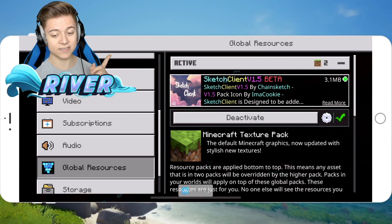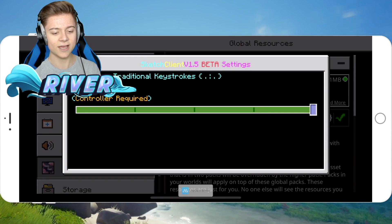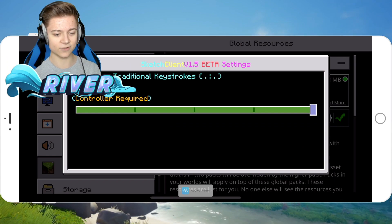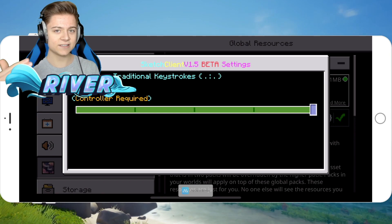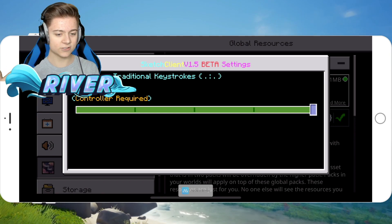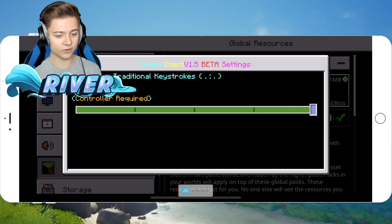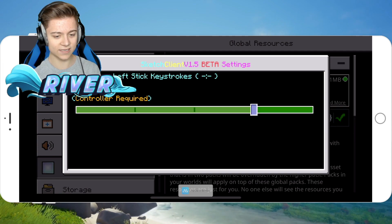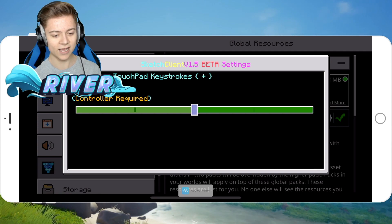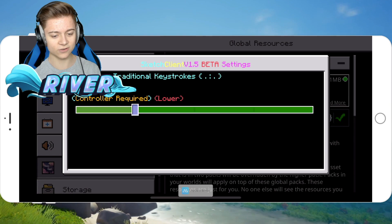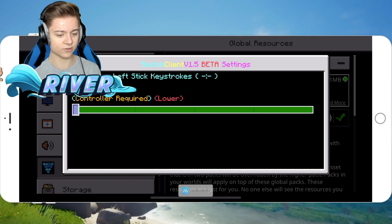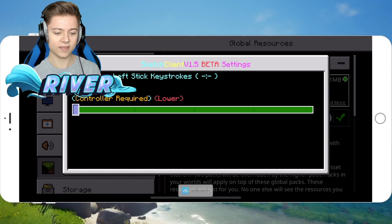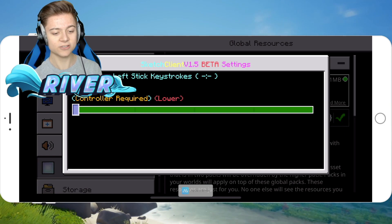If you want to change options, press the gear icon and you'll see a bunch of different things. Resolution-wise, right now it's set to Traditional Keystrokes — note that a controller is required. You also have options for Left Stick Keystrokes, Touchpad Keystrokes, and lower-quality versions of both Traditional and Left Stick Keystrokes.